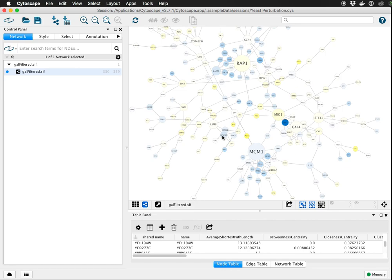I went ahead and opened the sample session file called the yeast perturbation and next we will install the SciAnimator app.